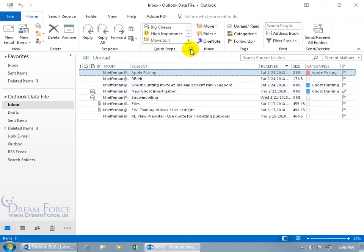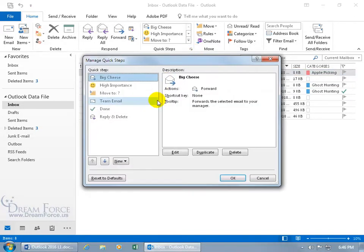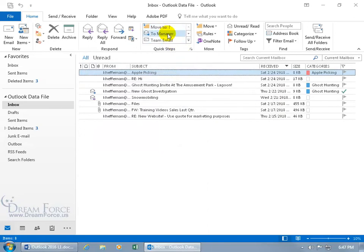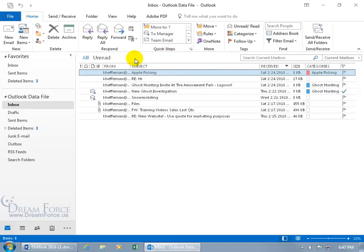Last but not least, you can click the expandable dialogue box button, which brings up the same management window. From there you can Reset to Defaults. Clicking that resets everything — the To Manager step will no longer be 'big cheese,' Mr. Humphreys' email address will be removed, and the High Importance Quick Step will be gone as well. After confirming, everything is back to where it started: Move To, To Manager, Team Email — all reset.